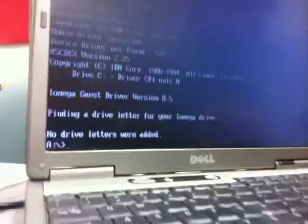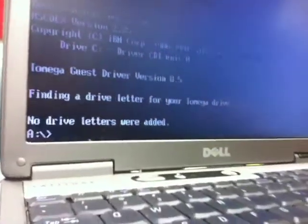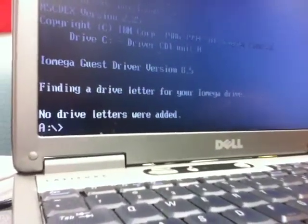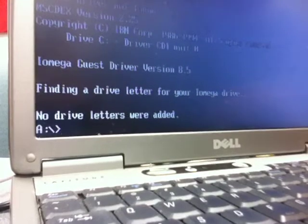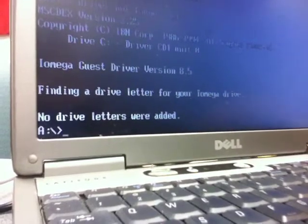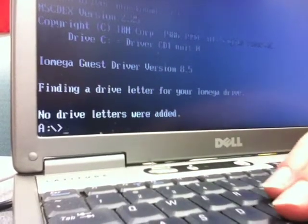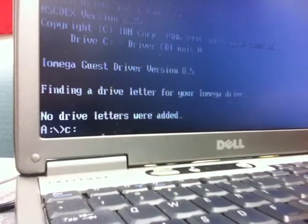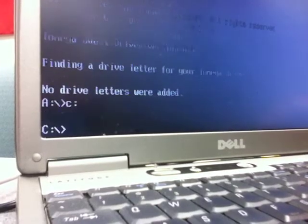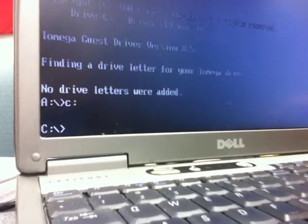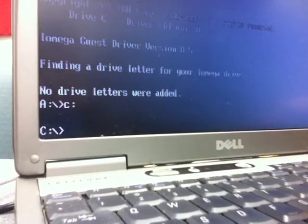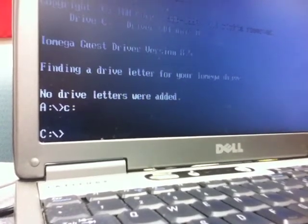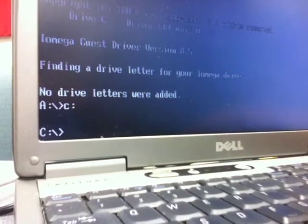You get to the A prompt. And this is kind of old school DOS language. But basically I'm going to type in at this point the letter C and then a colon and then I'll press the enter key. And what that does is it switches over to the hard drive, the C drive.